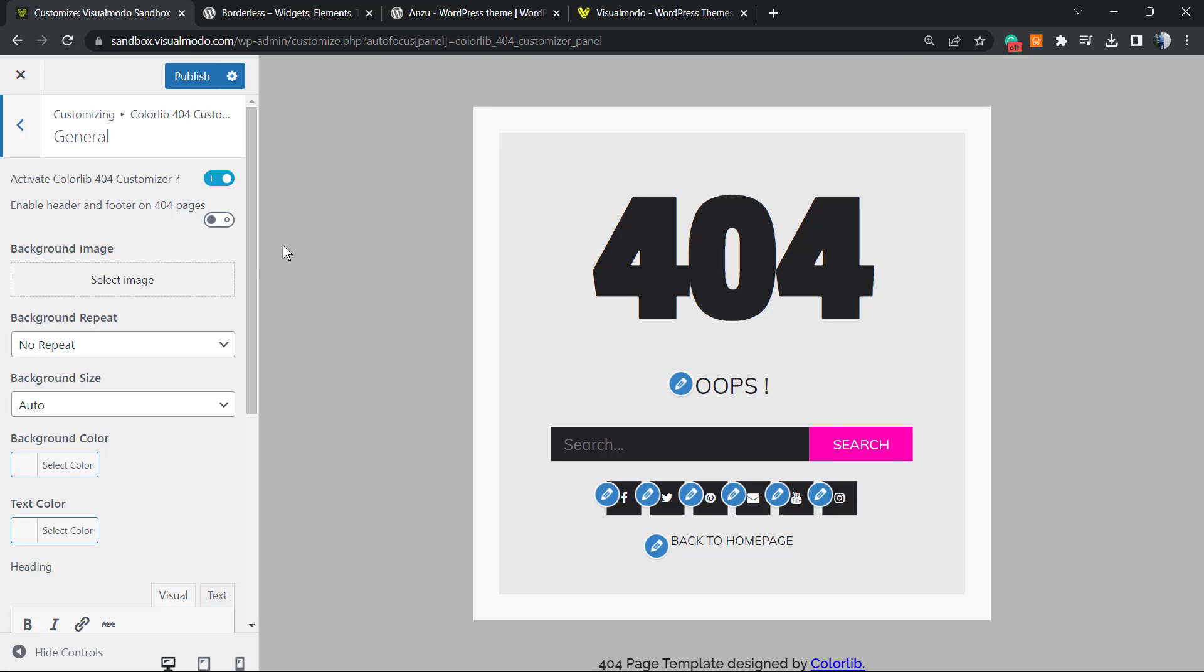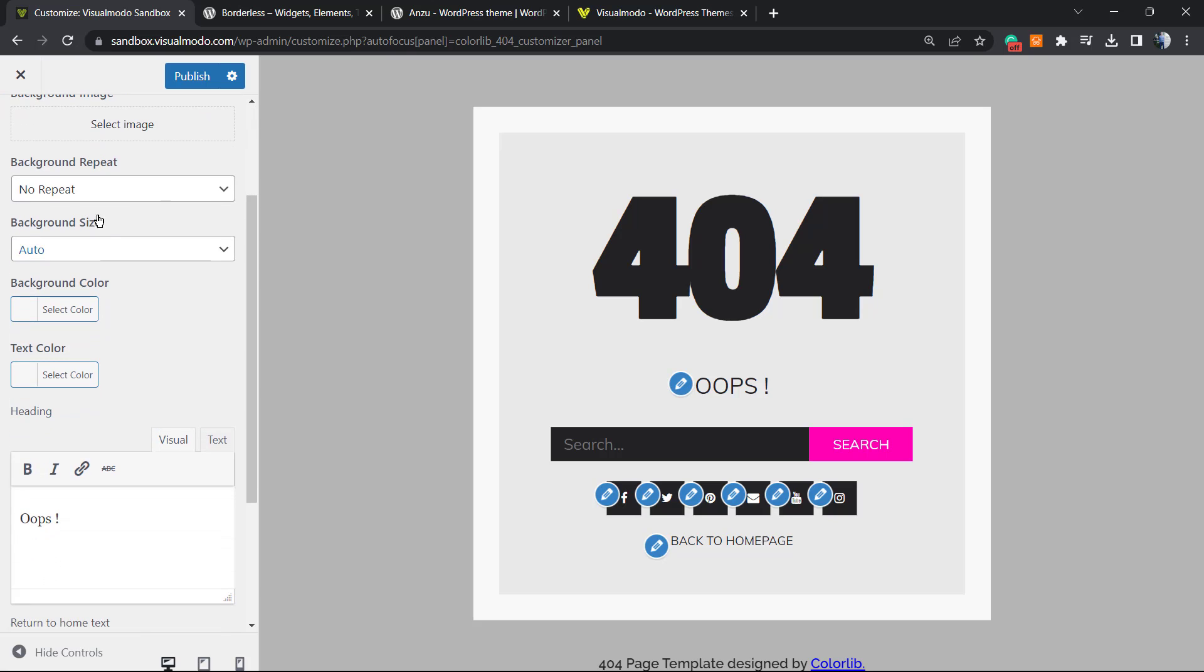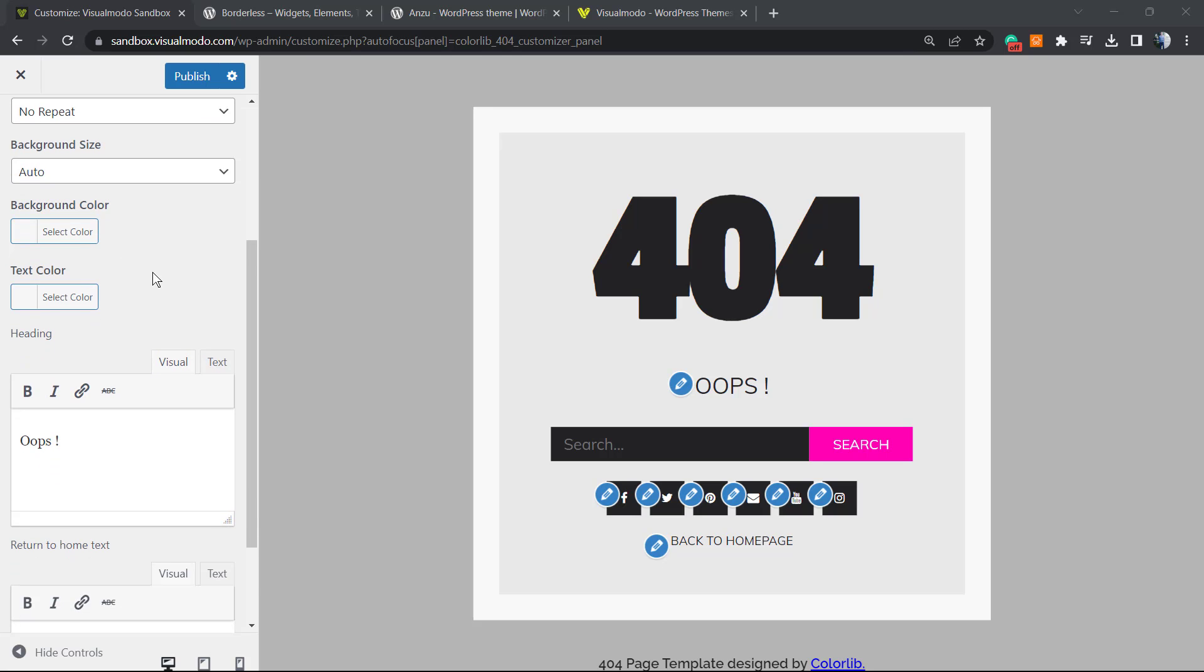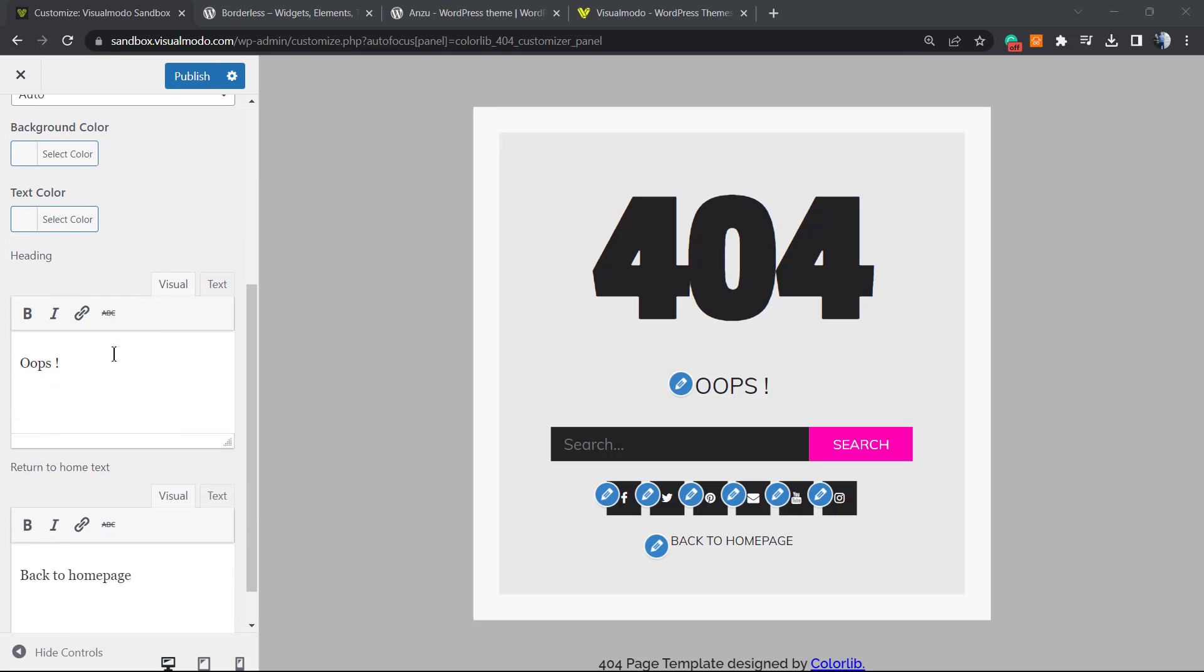For example, we can enable header and footer in the case that you want. We can select an image to be the background. We can set the options to repeat the background or the image, the background size, the color, the text color.